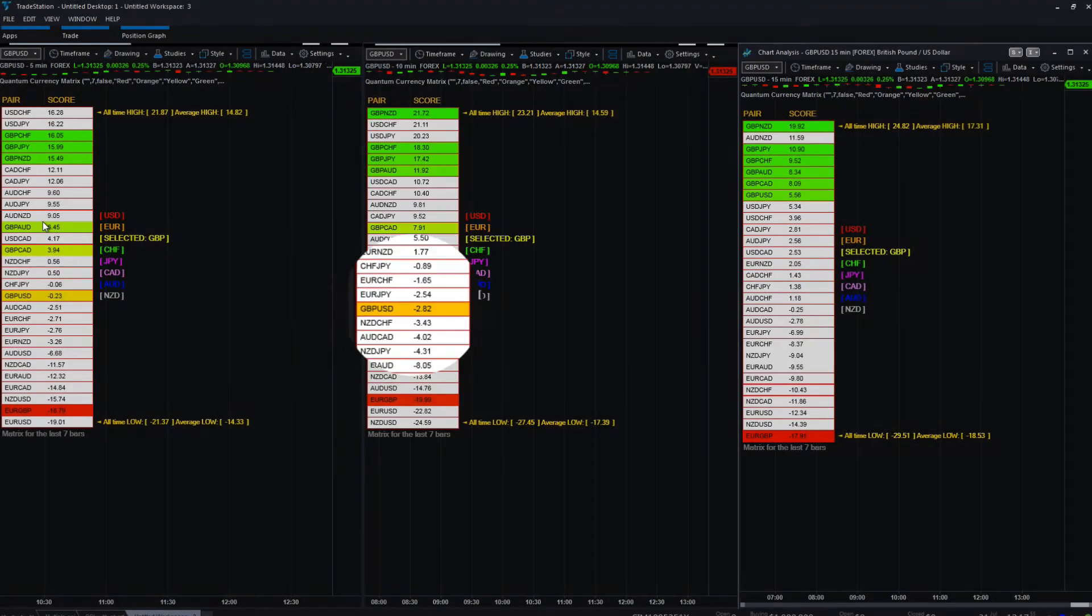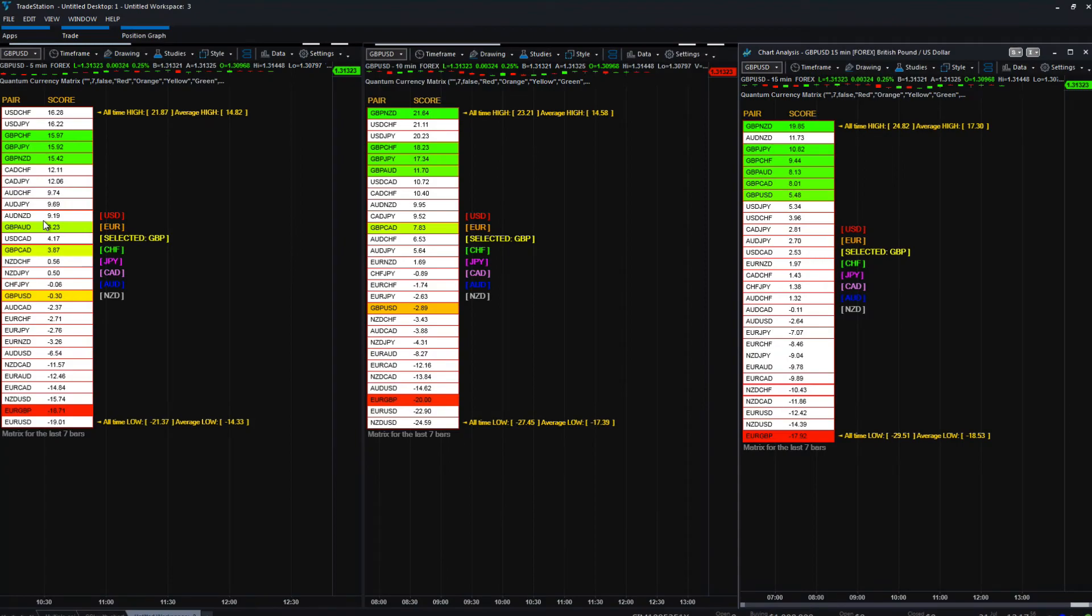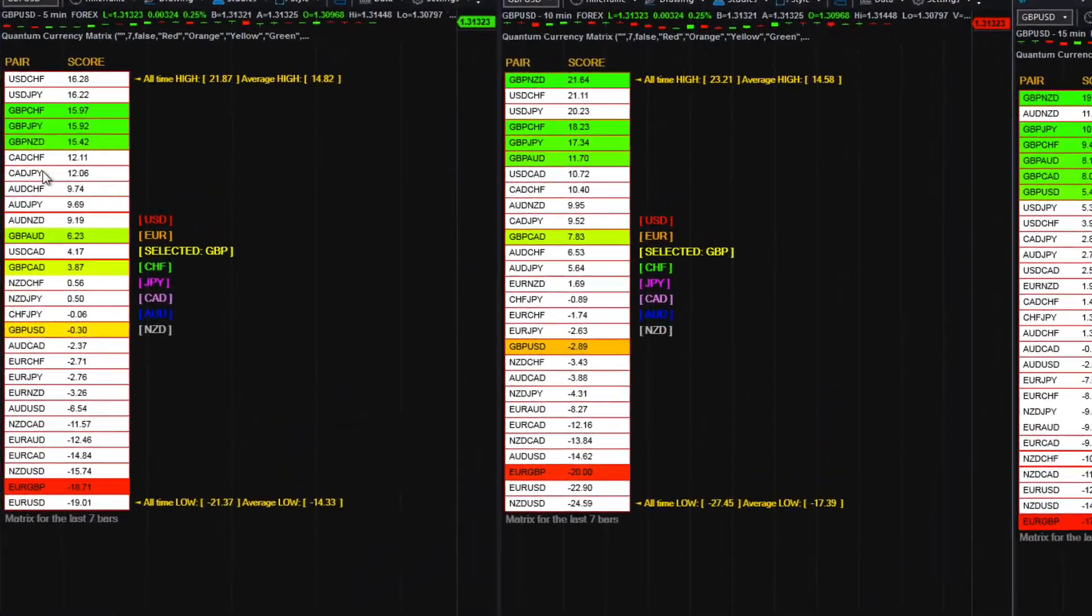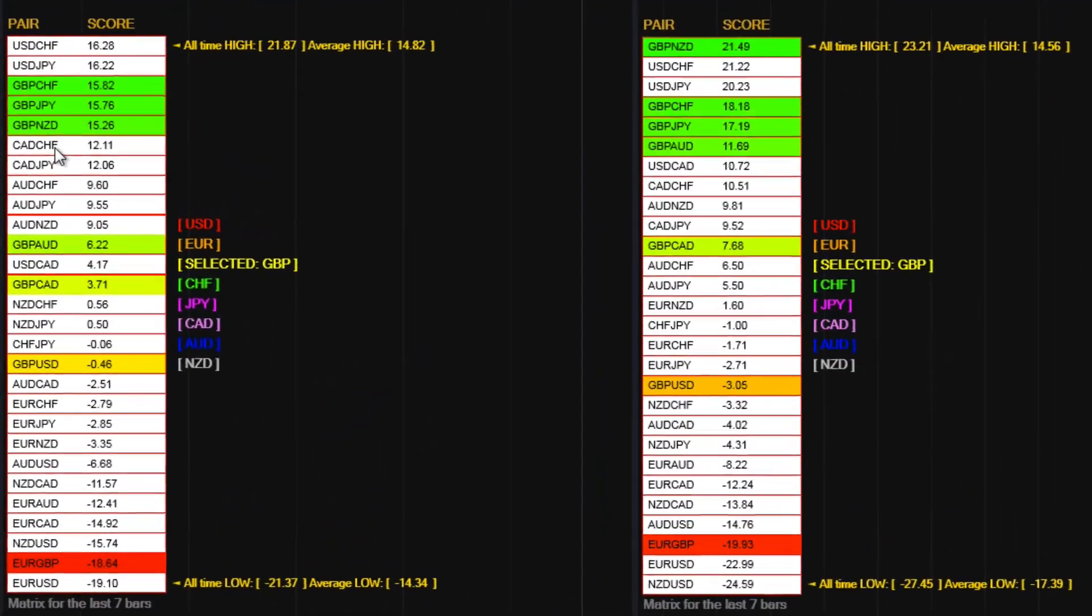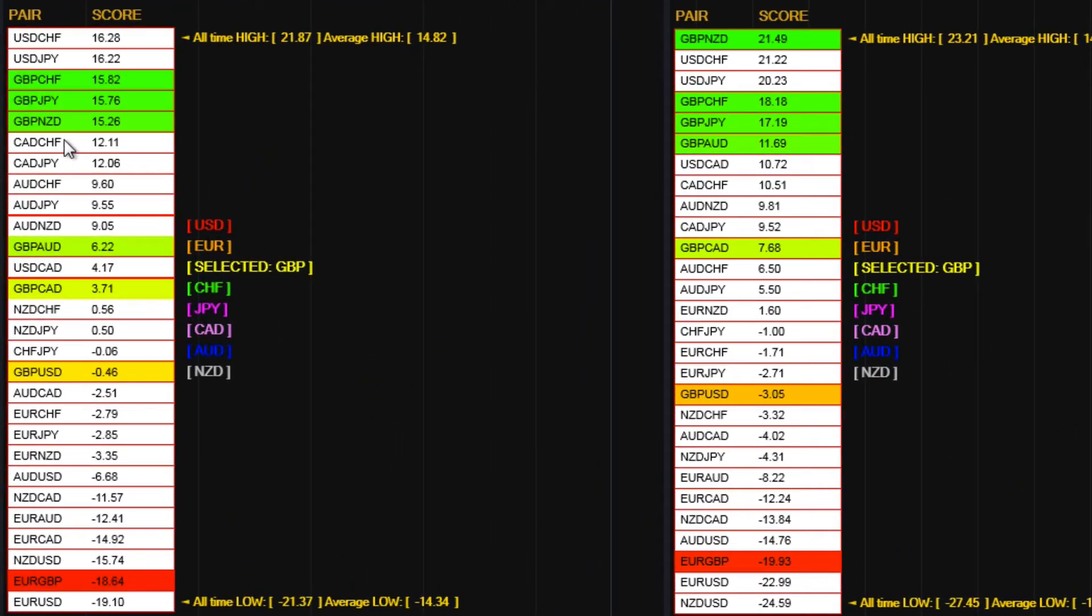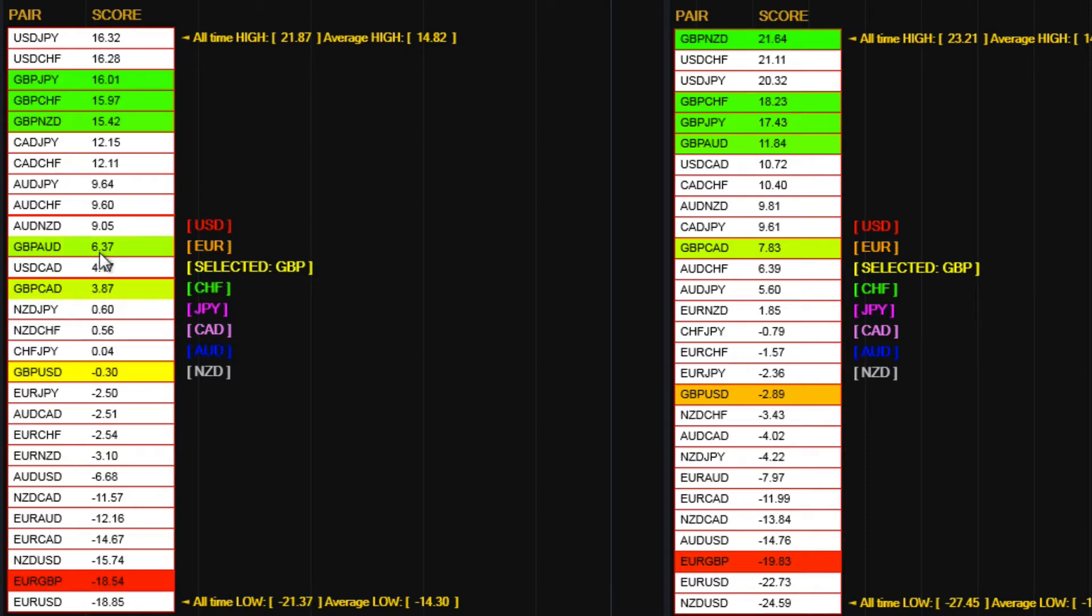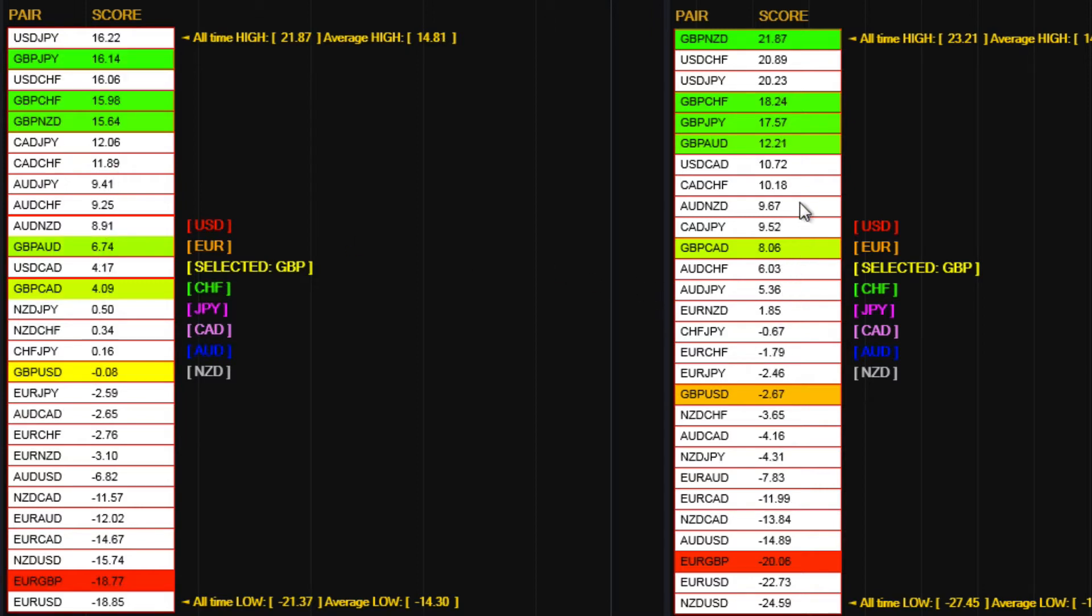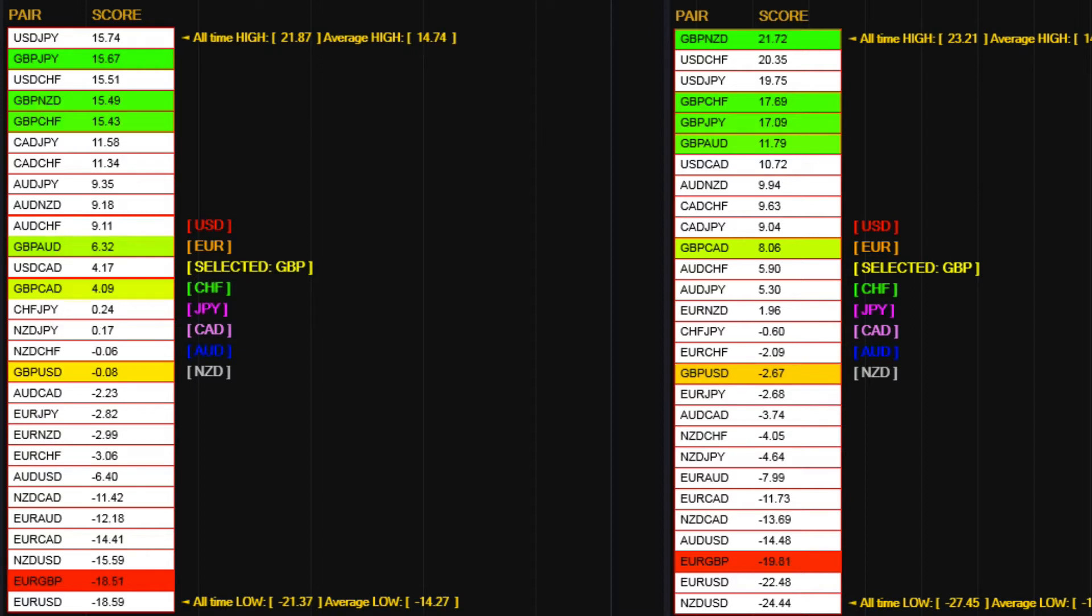If you're trading a currency pair and you're long, let's say you're on Pound New Zealand, you want to see all these moving up. You want to see this happening over on the 10-minute, and you want to see it happening over on the 15-minute timeframe as well.